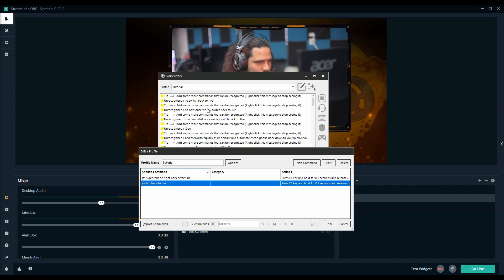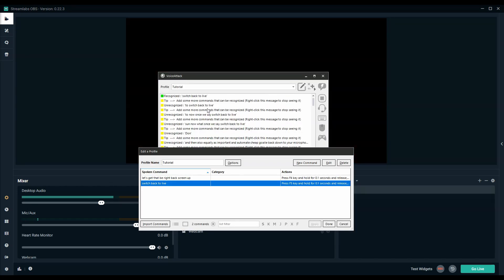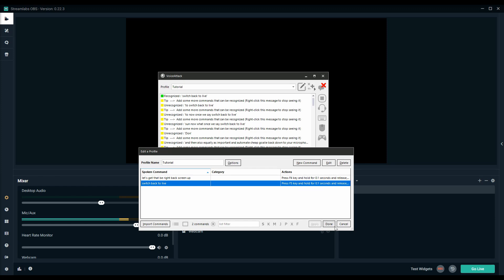Switch back to live. Welcome back. Then it'll switch back to your live screen which is probably going to be your game in the background or whatnot.